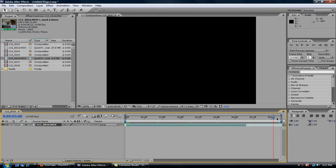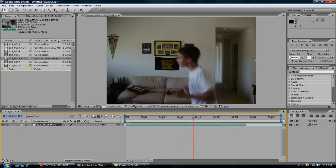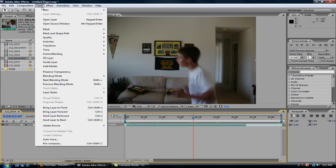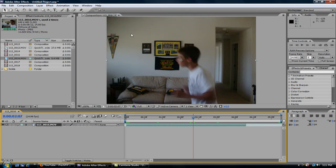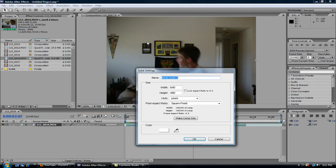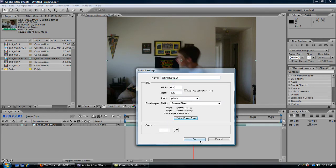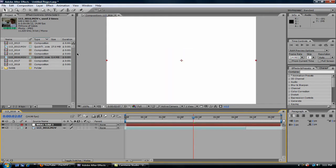Okay, now what you're going to do is click layer, new, solid. Okay, wait for that. Make it comp size, and white will work fine.